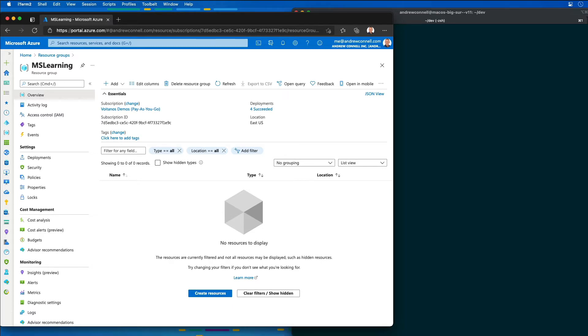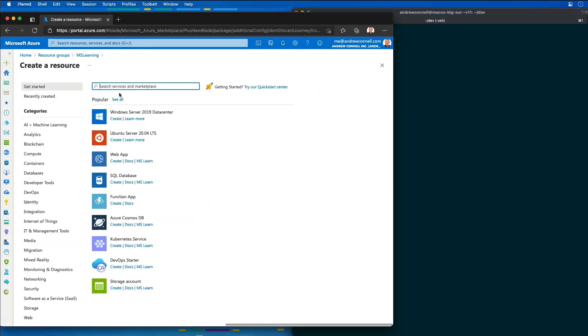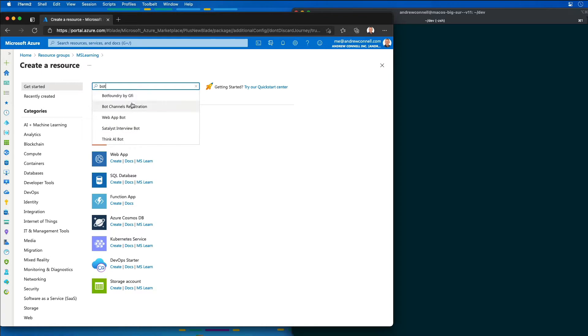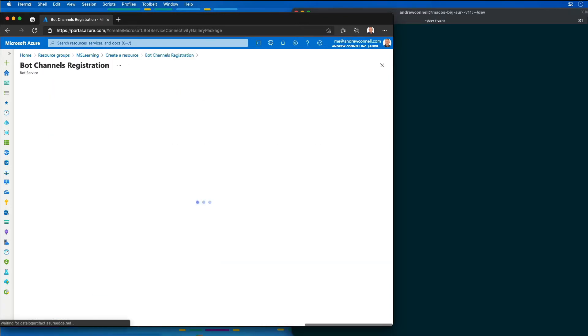I'm going to start by going to my Azure portal, and I'm inside of a resource group that I'm using for creating my bot. I'm going to select add, and then choose marketplace, and then find the bot channel registration.